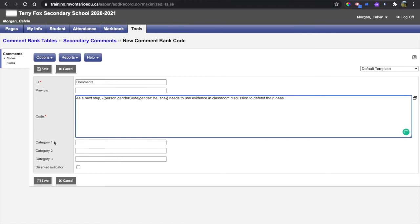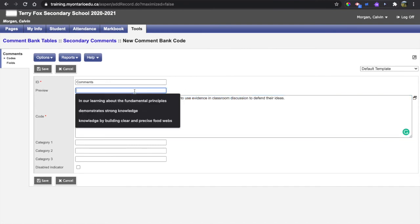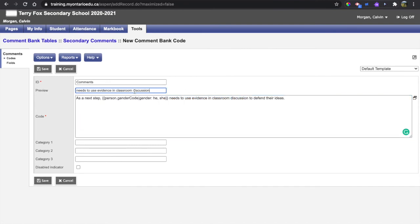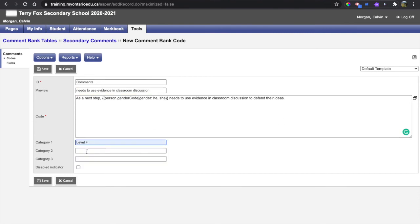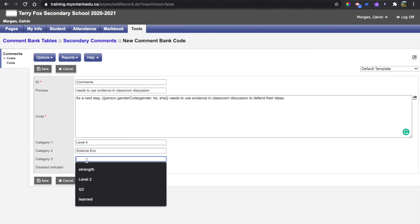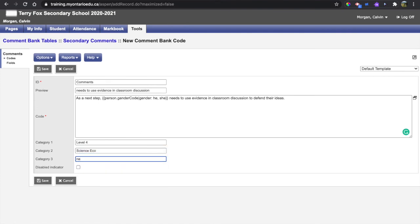As I said, this preview and category 1, 2, 3 labels are necessary, so I'll just take part of this comment here and put that into the preview just to identify what the comment is. Then I'm going to call this a level 4 science ecology, and I don't have one already made for next steps but I can type that in there as well.